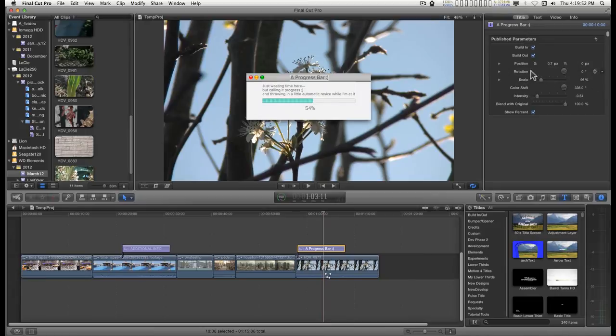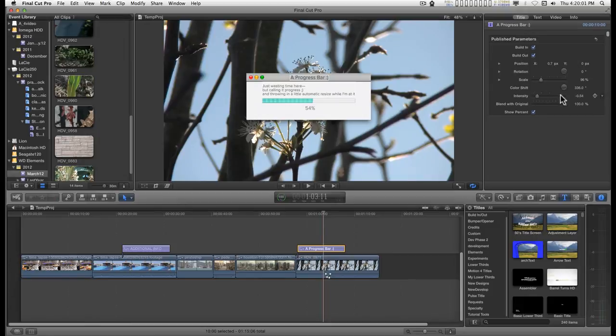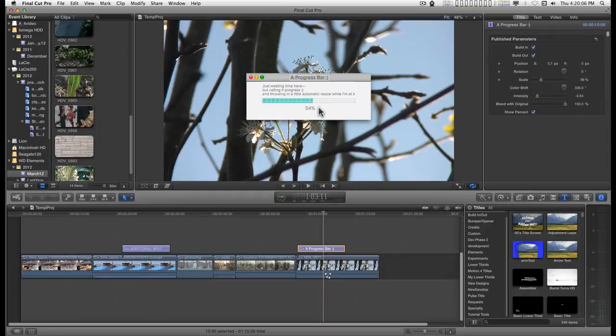You can position this on the screen and animate these parameters. Position, Rotation, Scale. You can even animate a color shift. I put that in here.